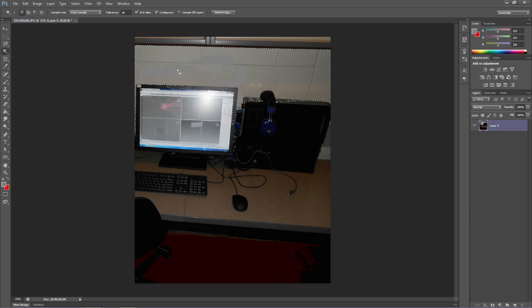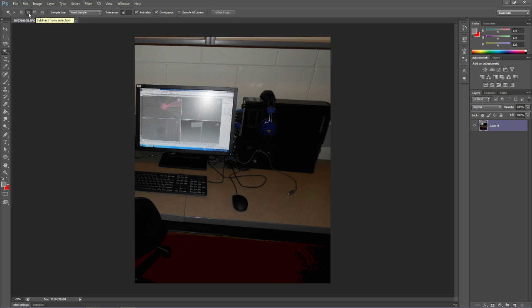One of the things that we can use to help avoid that is right up here, this is adding to the selection. This is subtraction from the selection. And if you hover over those, it'll tell you that. So add to the selection, subtract from the selection.